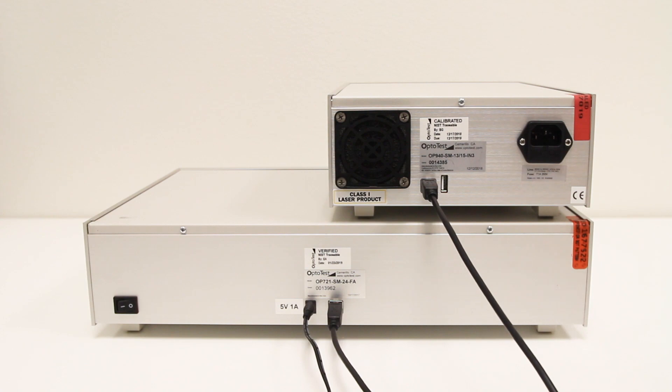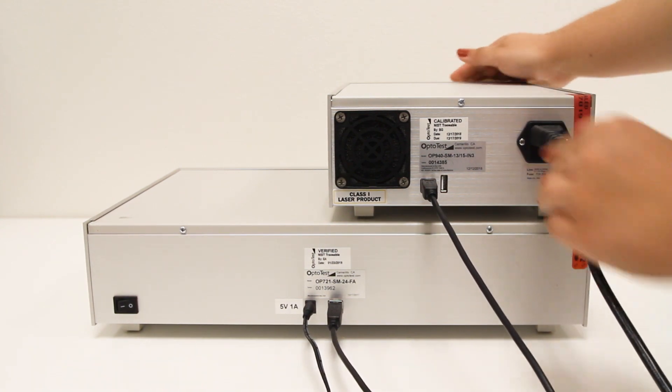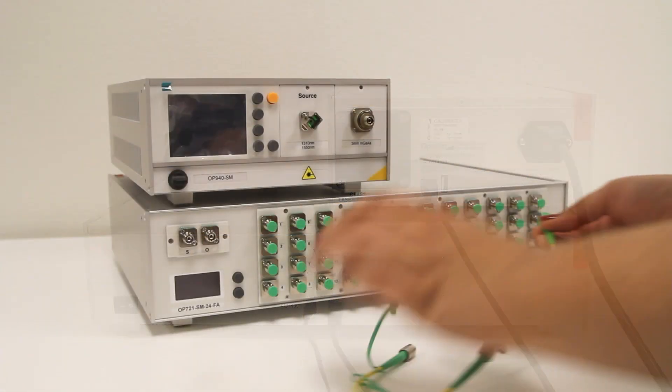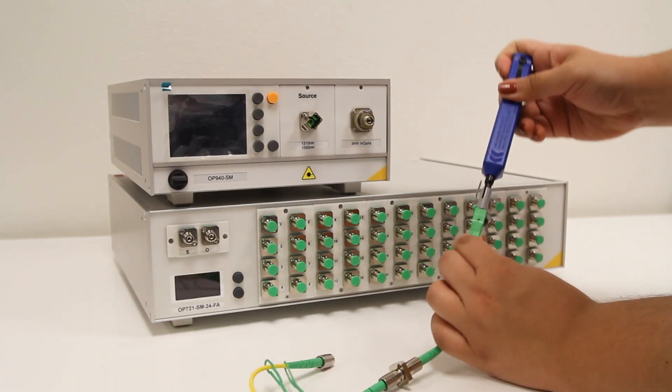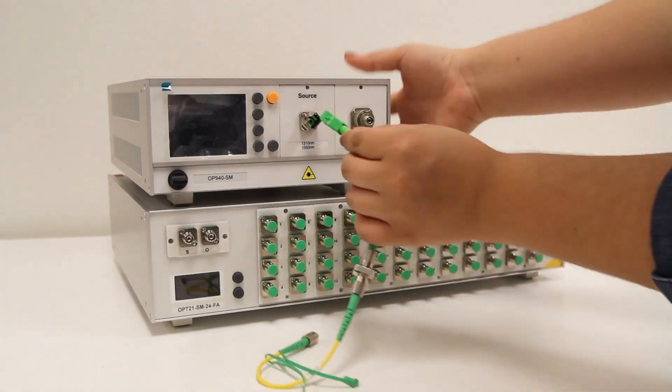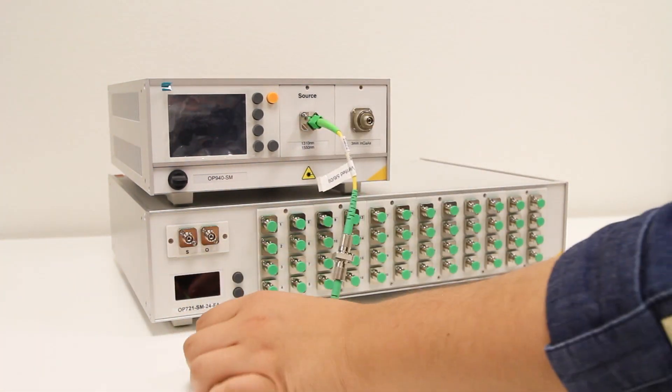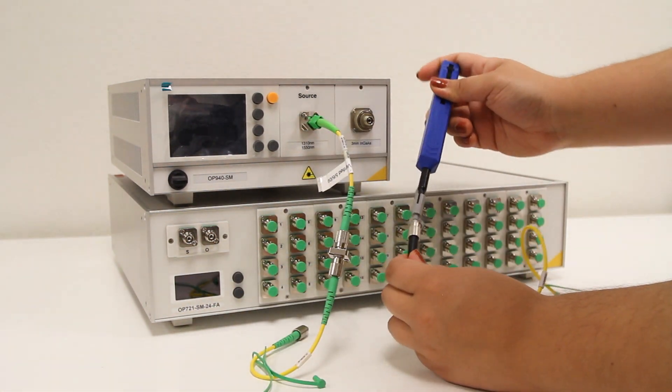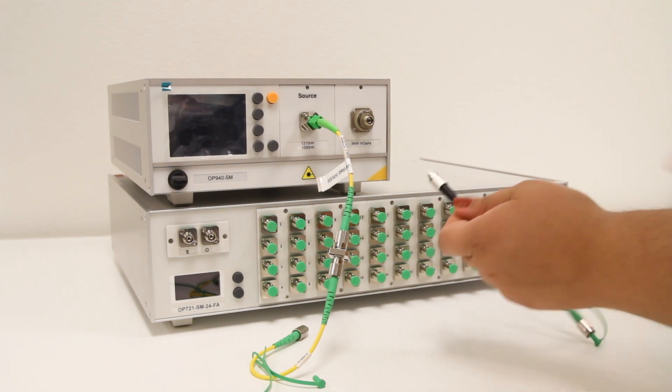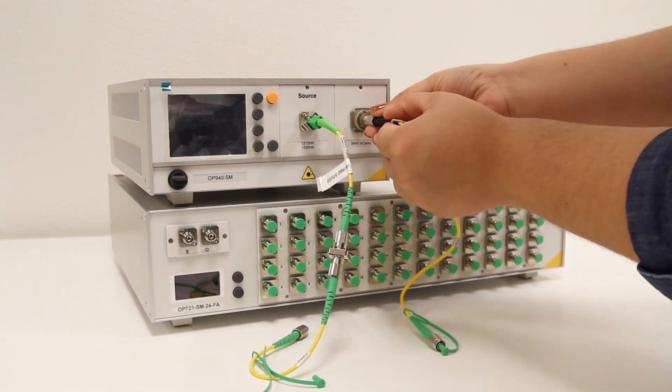Next, the units must be connected to each other. The source and detector of the OP940 connect to the source and output ports of the OP721.